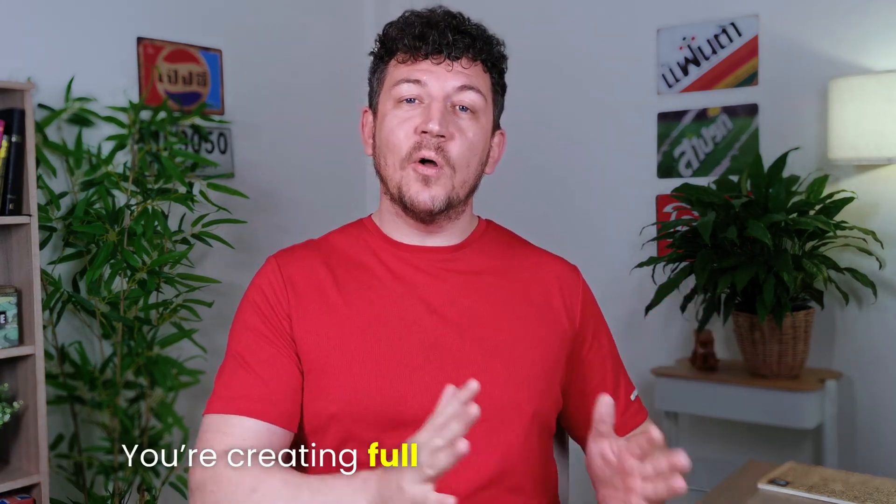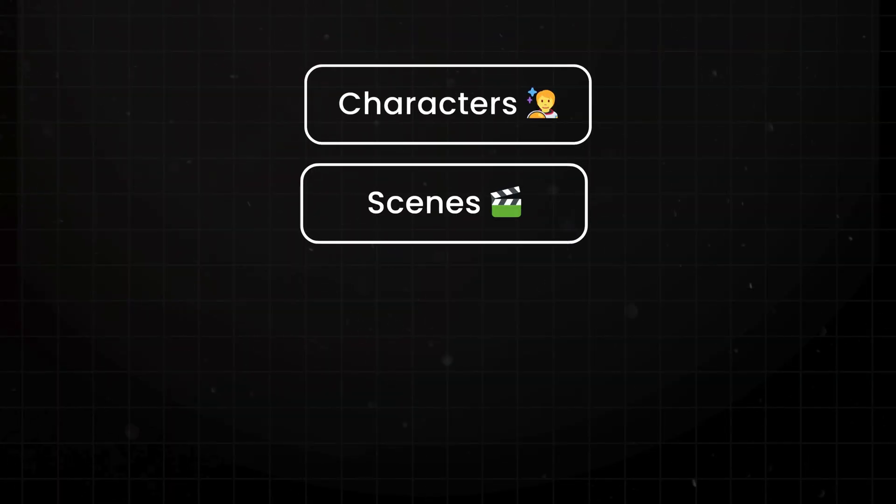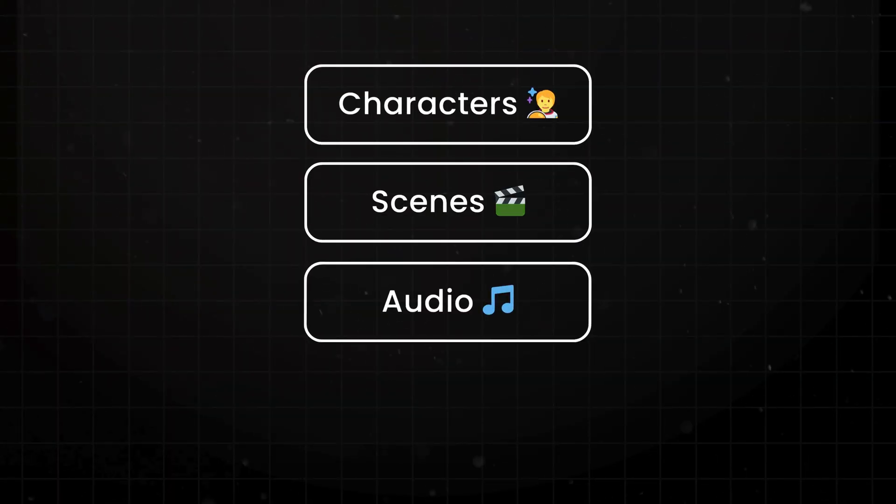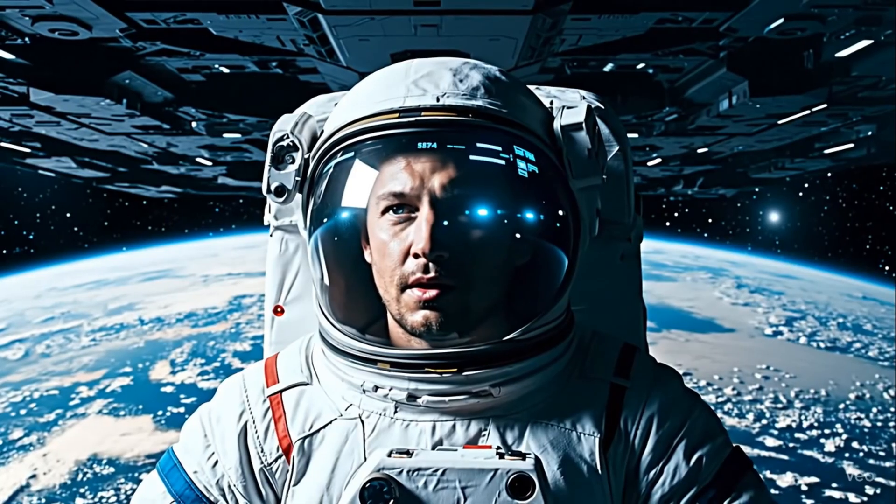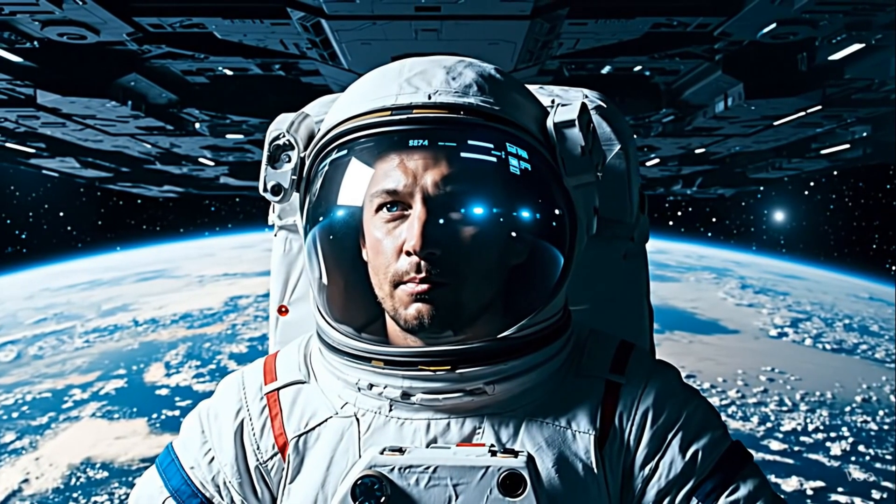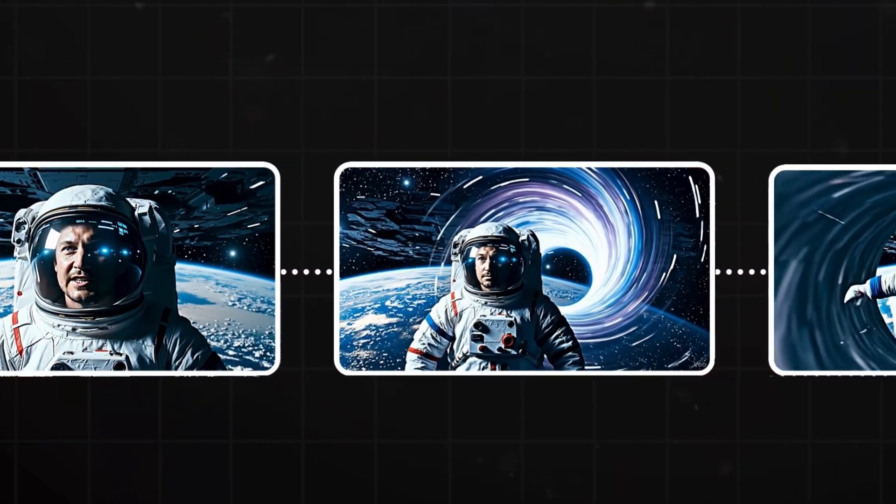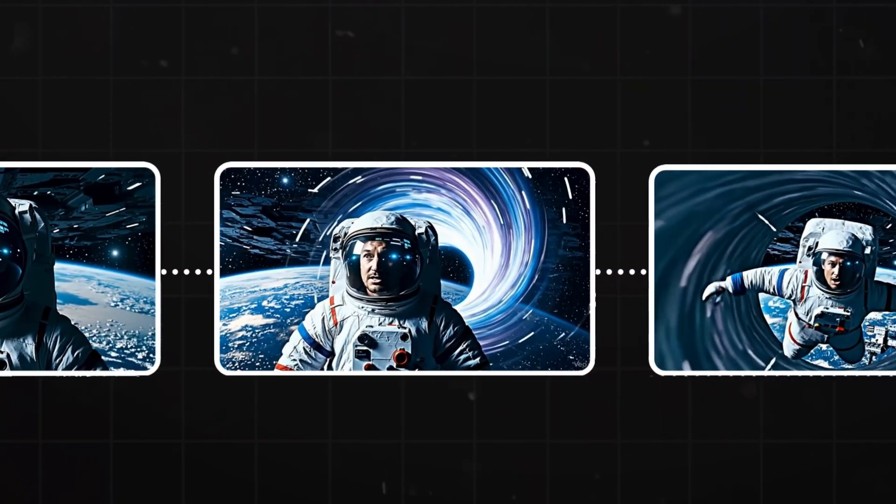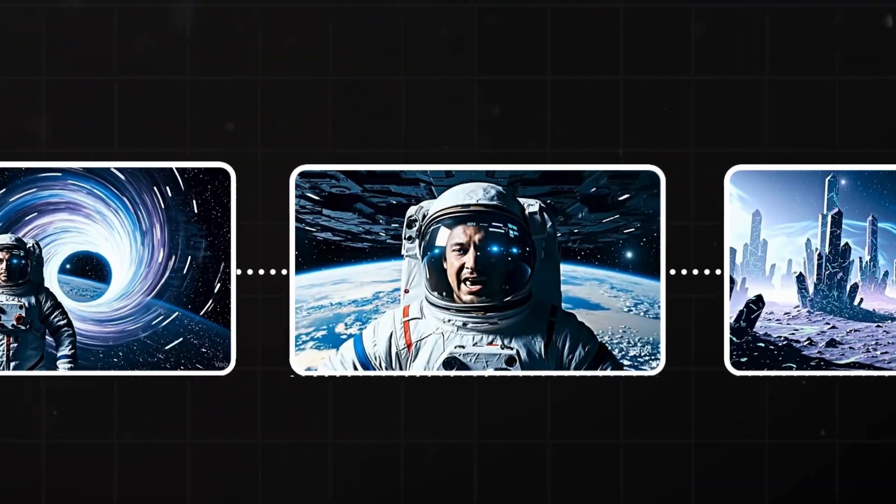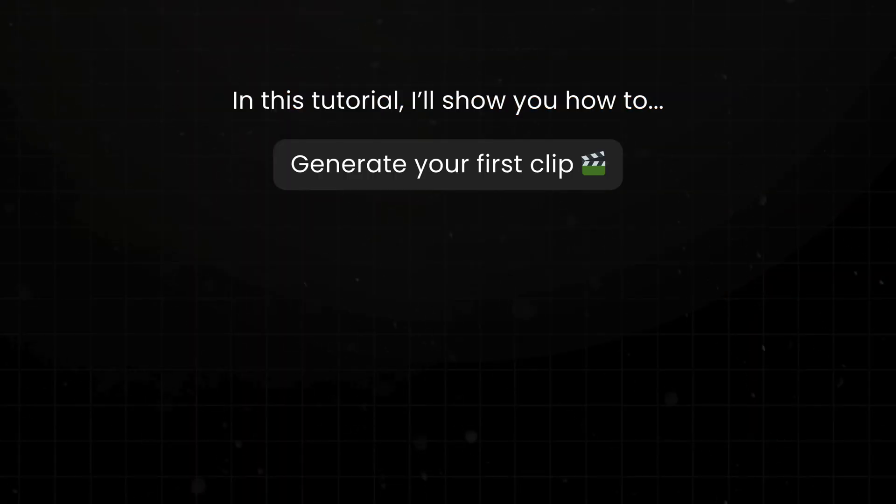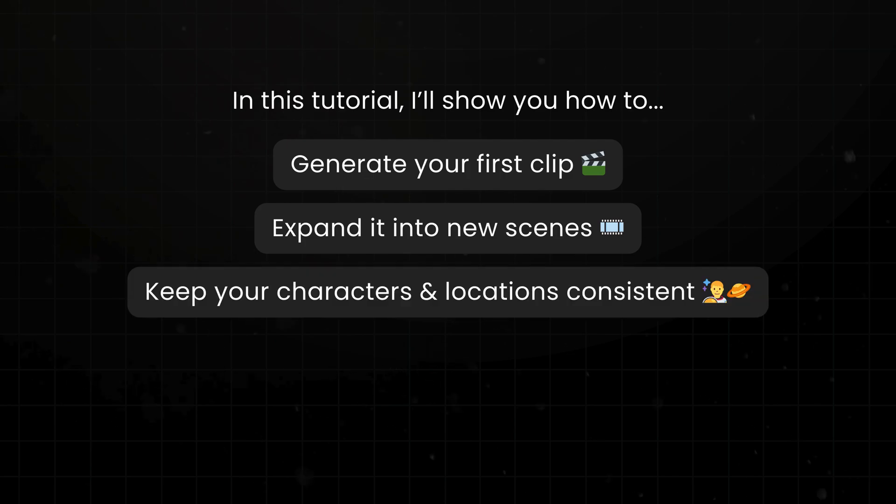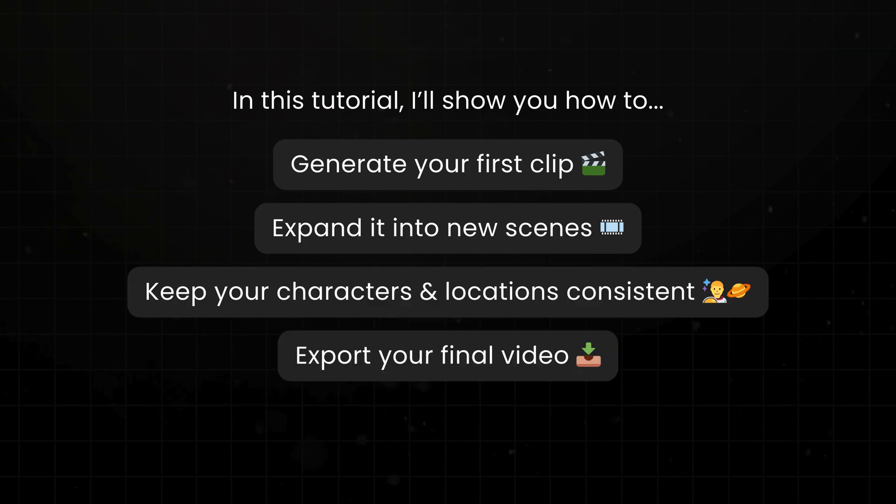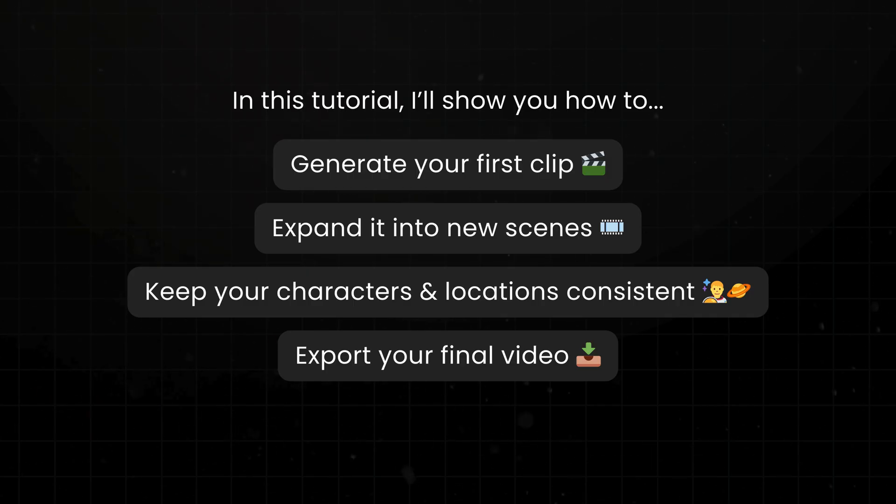So with Google Flow, you're not just creating AI scenes, you're creating full cinematic sequences with characters, scenes, audio, and dialogue. If I tell Flow to create a shot of an astronaut floating in space, I click generate and it gives me a cinematic clip. Then I add the next shot and the next, and suddenly it's not just random clips anymore, it's a connected story with consistent characters and scenes. And in this complete step-by-step tutorial, I'll show you how to generate your first clip, expand it into new scenes, keep your characters and locations consistent, and finally, bring it all together in Scene Builder into a cinematic sequence that you can export and share.